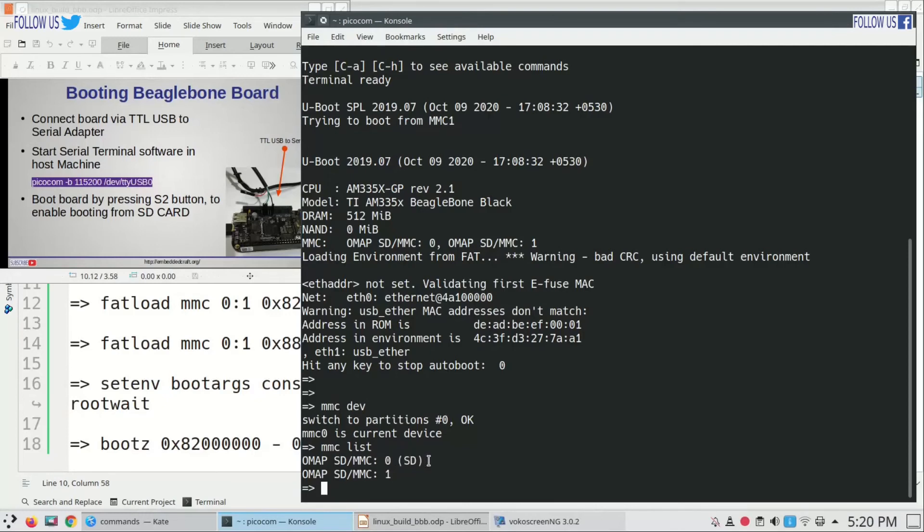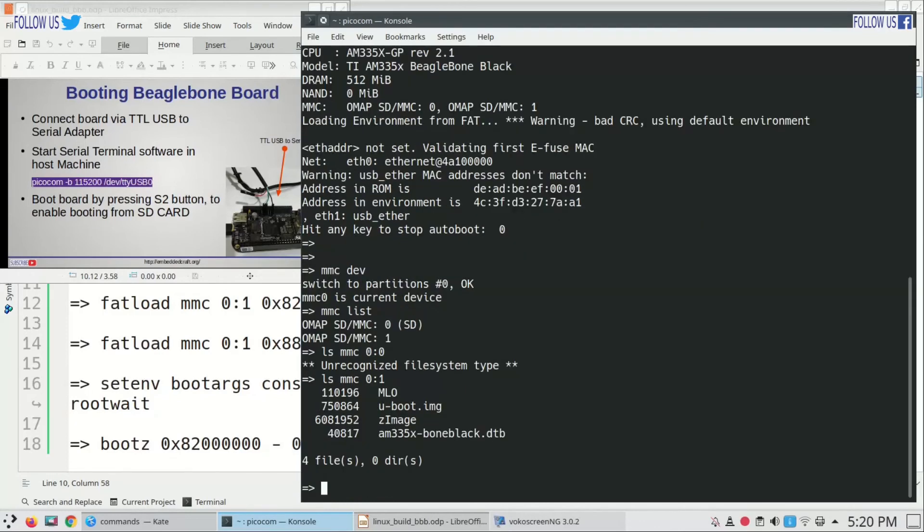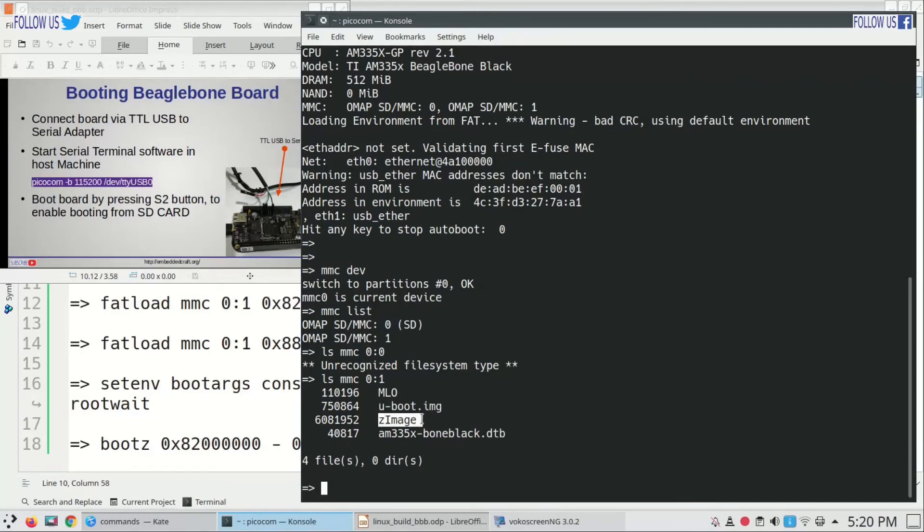To see content of first partition, type ls mmc 0:1 and press enter. So we have MLO file, u-boot, zImage, and device tree file.